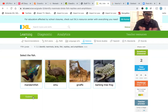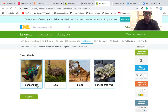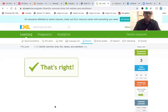Select the fish. We have a mandarin fish, an emu, a giraffe, and a barking tree frog. The word fish is actually in the name mandarin fish, so we're just going to keep moving with that one.